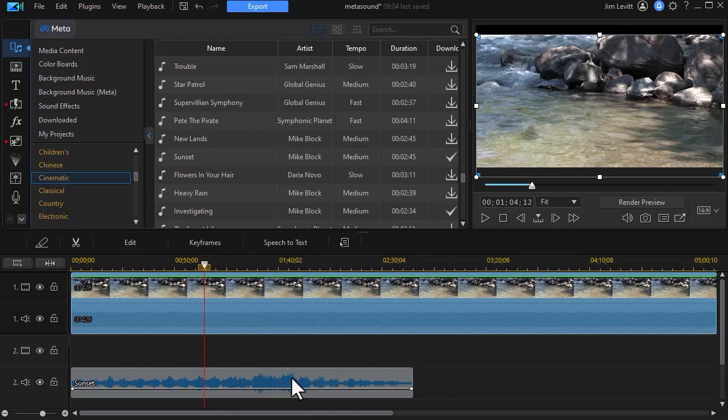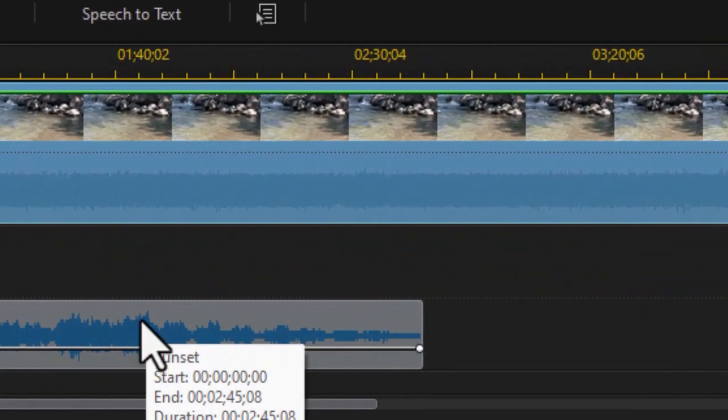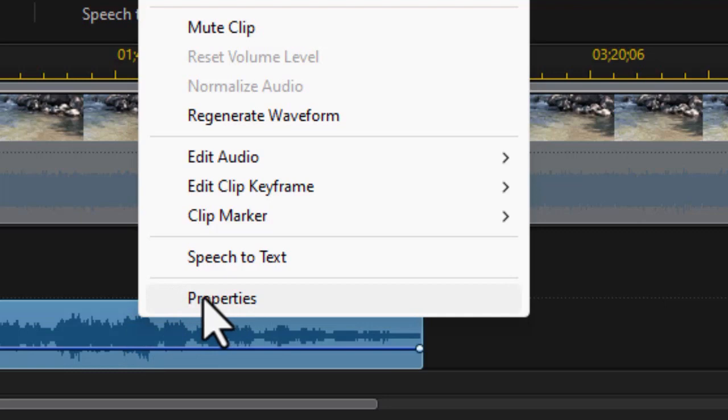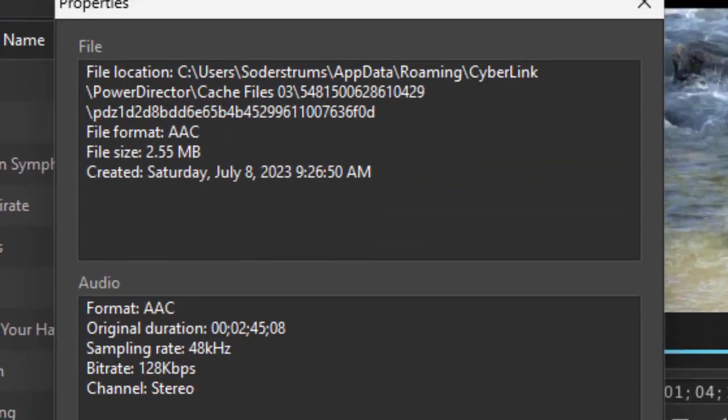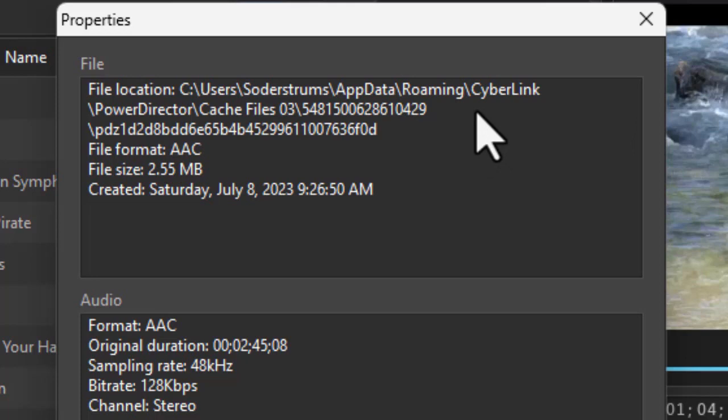Now if I want to see where it's stored, the actual file, I can right-click on the audio file and click on properties. And this will give you the location where it stored it. It's in a hidden folder.